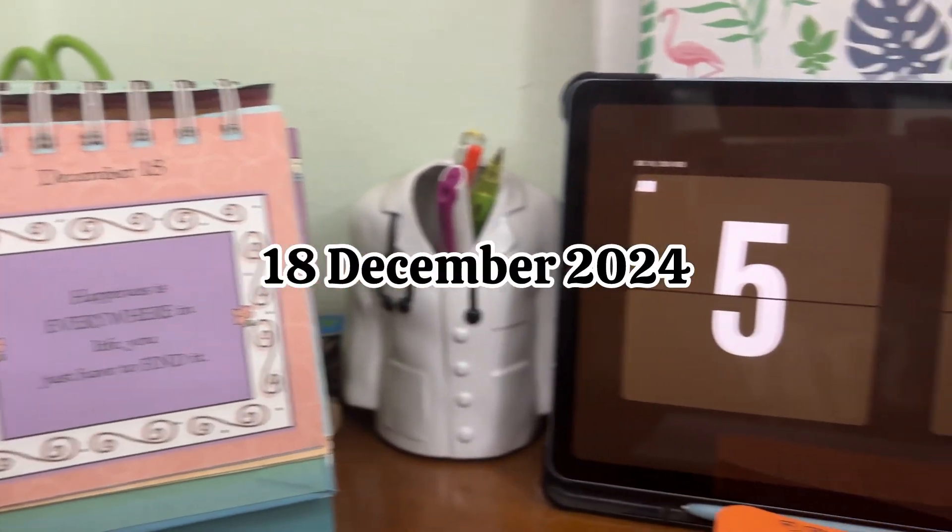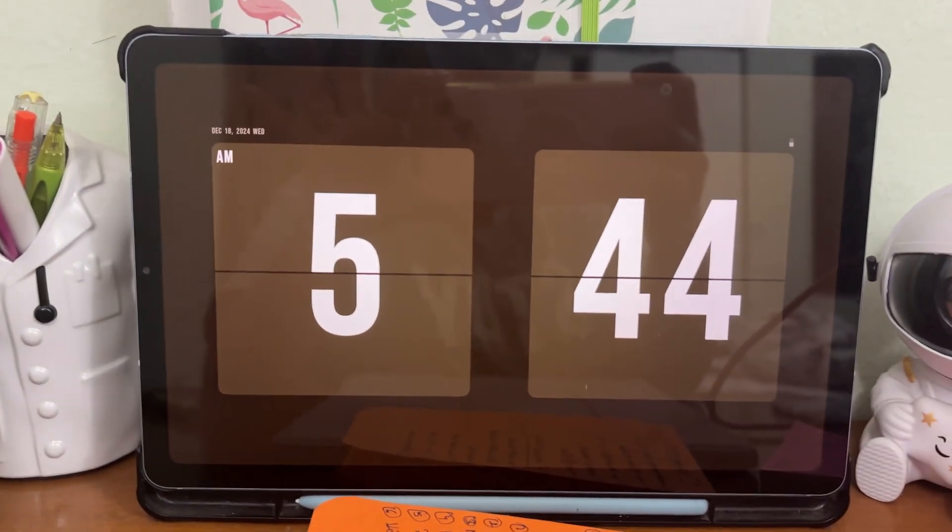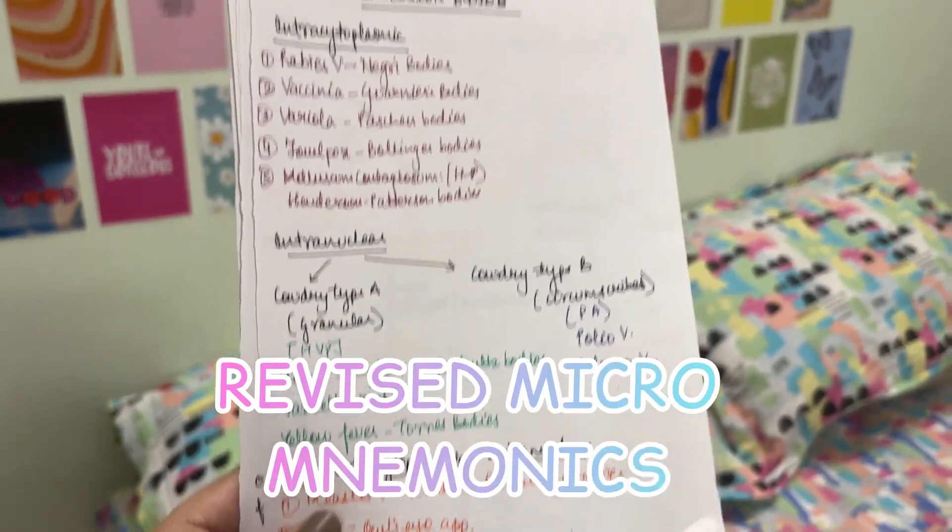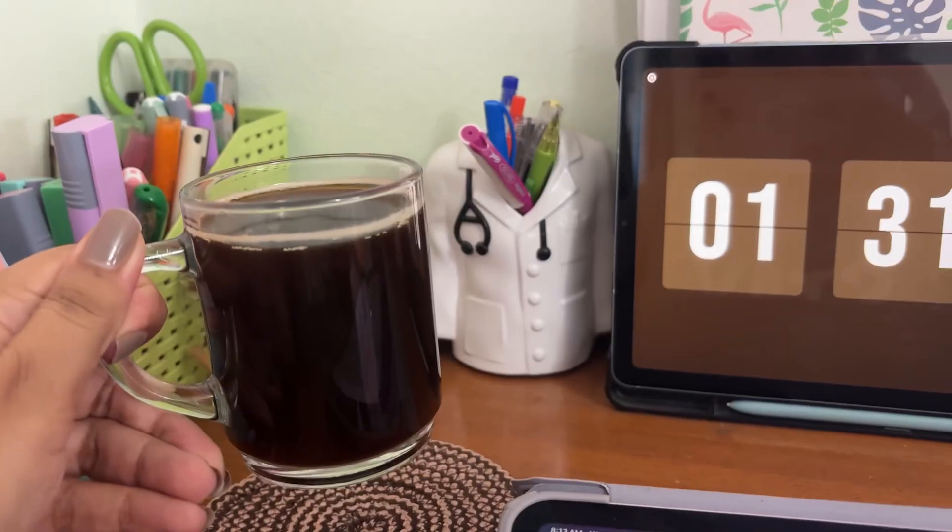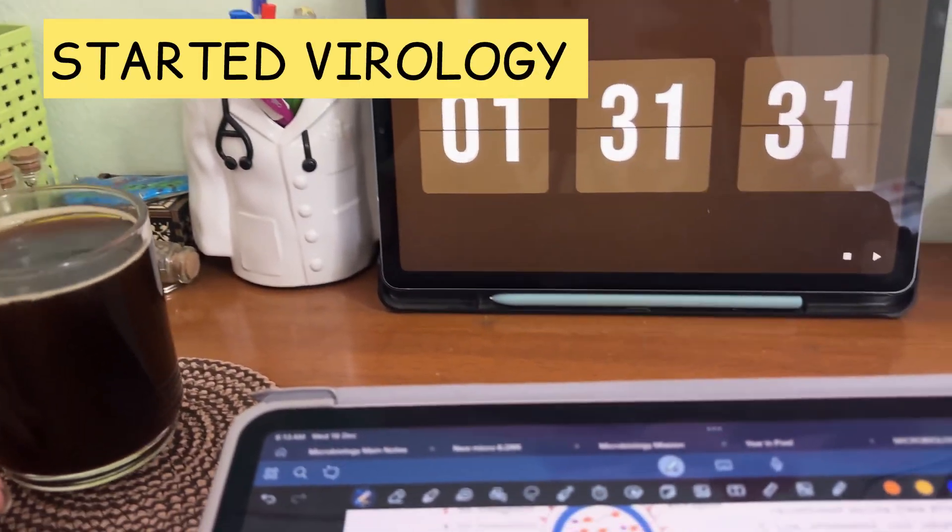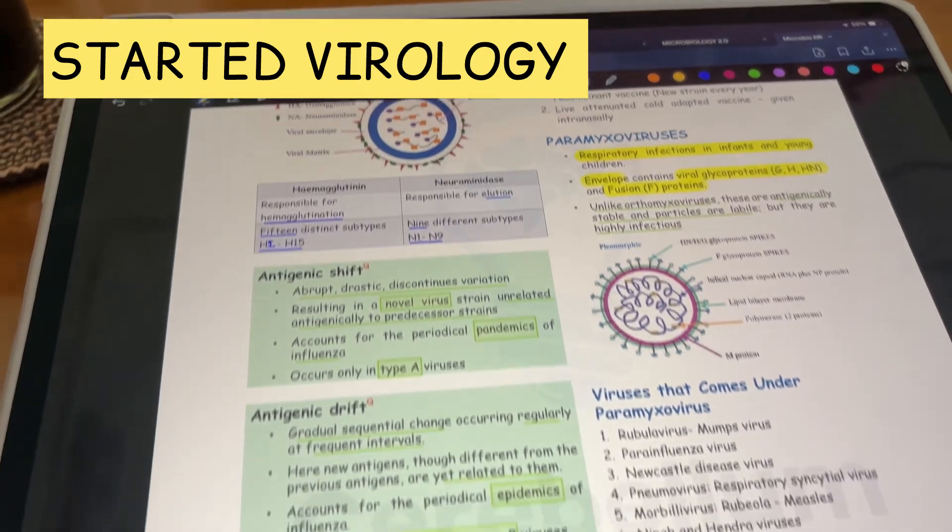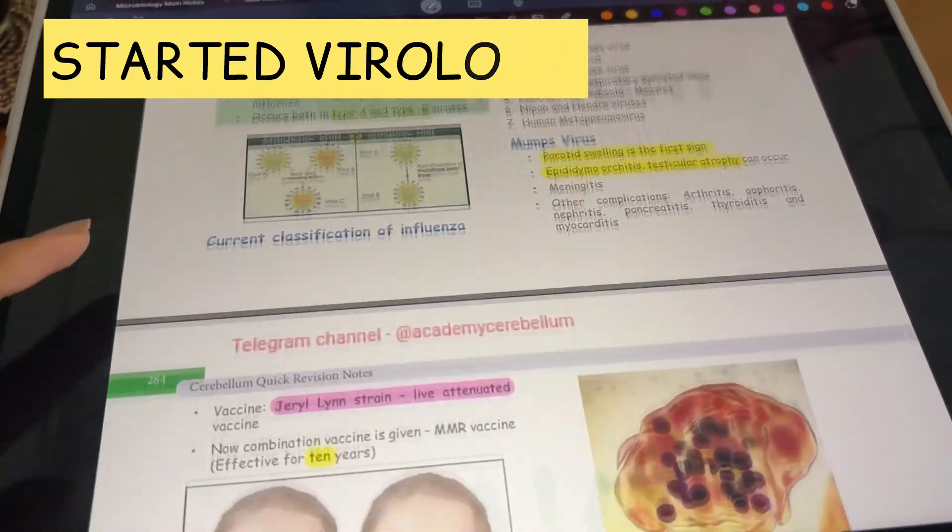Hello everyone, it's December 18th and I woke up at 5:30 today. For the first 45 minutes I went through some of my mnemonics from general bacteria and virology which I had done in the past two days.